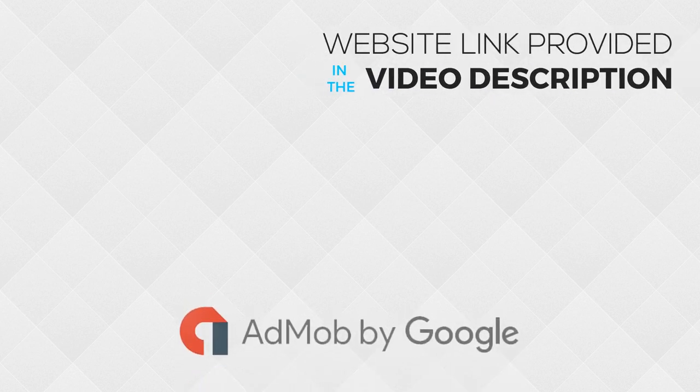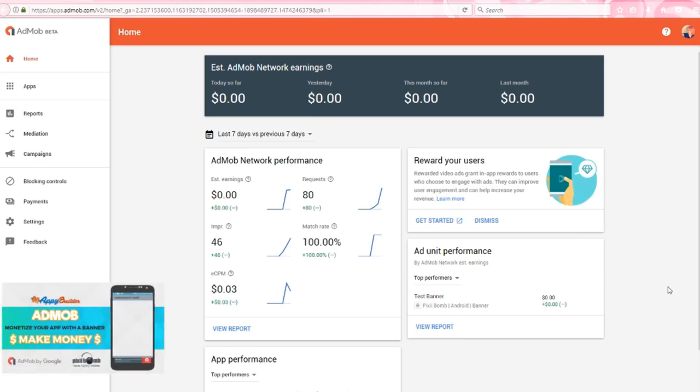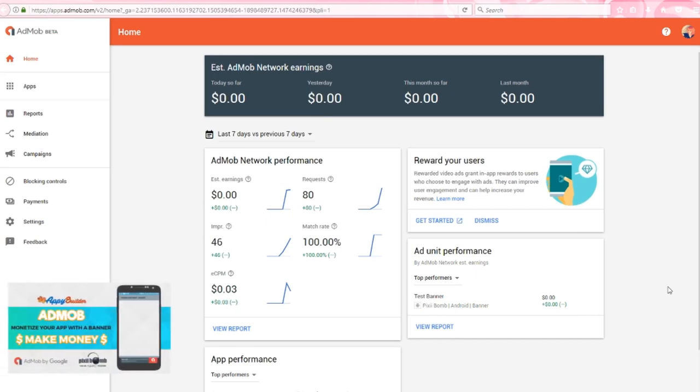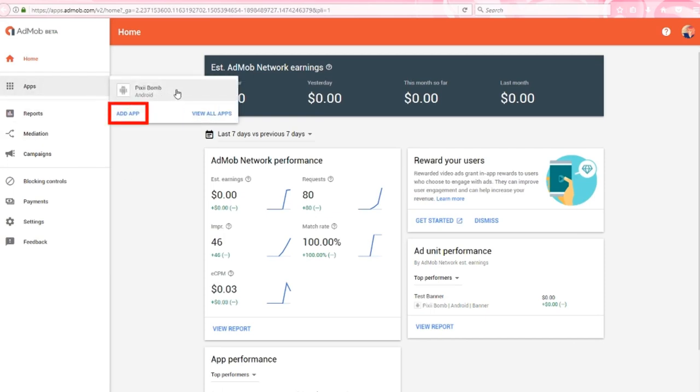First, we'll need to log into or create a Google AdMob account. If you watched the previous video using the AdMob component to create a banner ad, then you should be a little more familiar with AdMob. Click on Apps from the left side navigation menu. If this is your first time using AdMob, click on Add App.